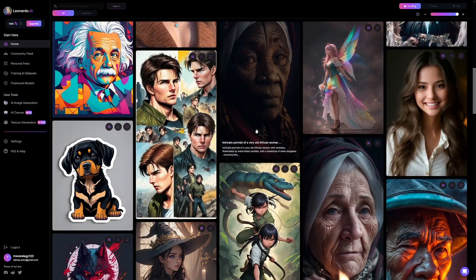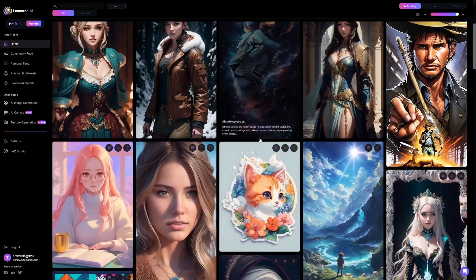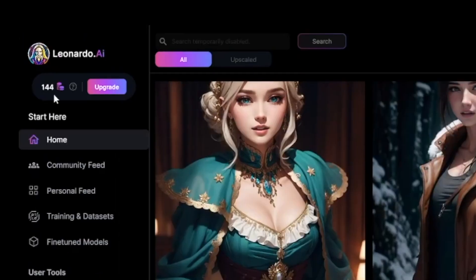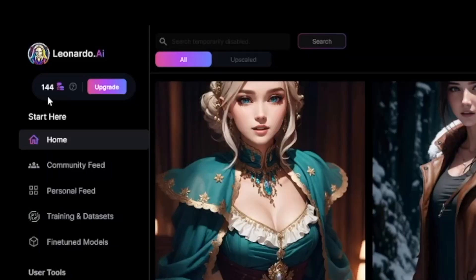Let me show you via an example. But first, I got to tell you — look at these credits here. I've got 144. When you make yourself an account, you're going to get 150, and these will reset every 24 hours. So that means it's always going to be free. If you just move your mouse here, it says resets in 11 hours. When those 11 hours pass, I'm going to get 150 again.